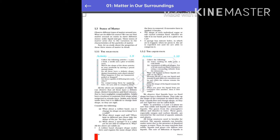The particles are held together through strong forces of attraction between them. The particles have negligible kinetic energy. Solids have definite shape and volume. Sugar and salt, when kept in different jars, take the shape of the jar, but they are solids. Sugar and salt have very tiny crystals and are considered solids because the shape of individual crystals remains fixed whether we take them in our hands, put them in a place, or in a jar.